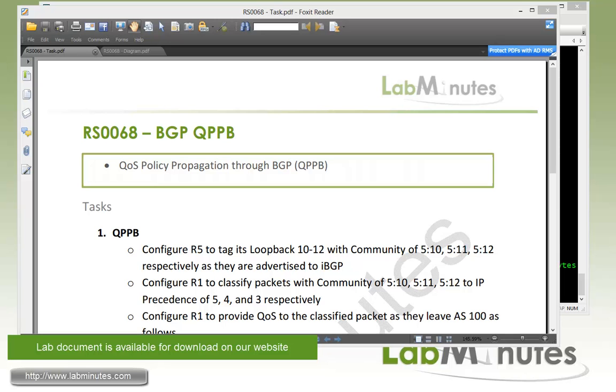Welcome to labminutes.com and our lab video series on BGP. You can find a playlist of our BGP videos on our website by clicking on the link above and sign up for our newsletters to receive the latest video updates.